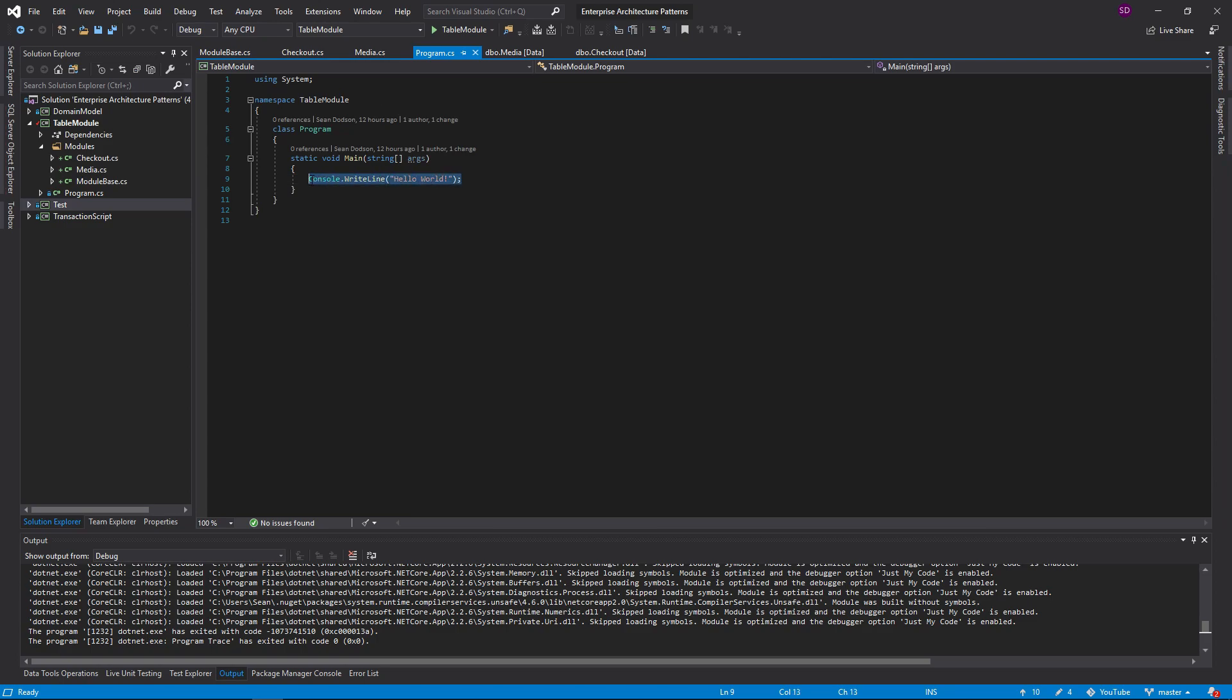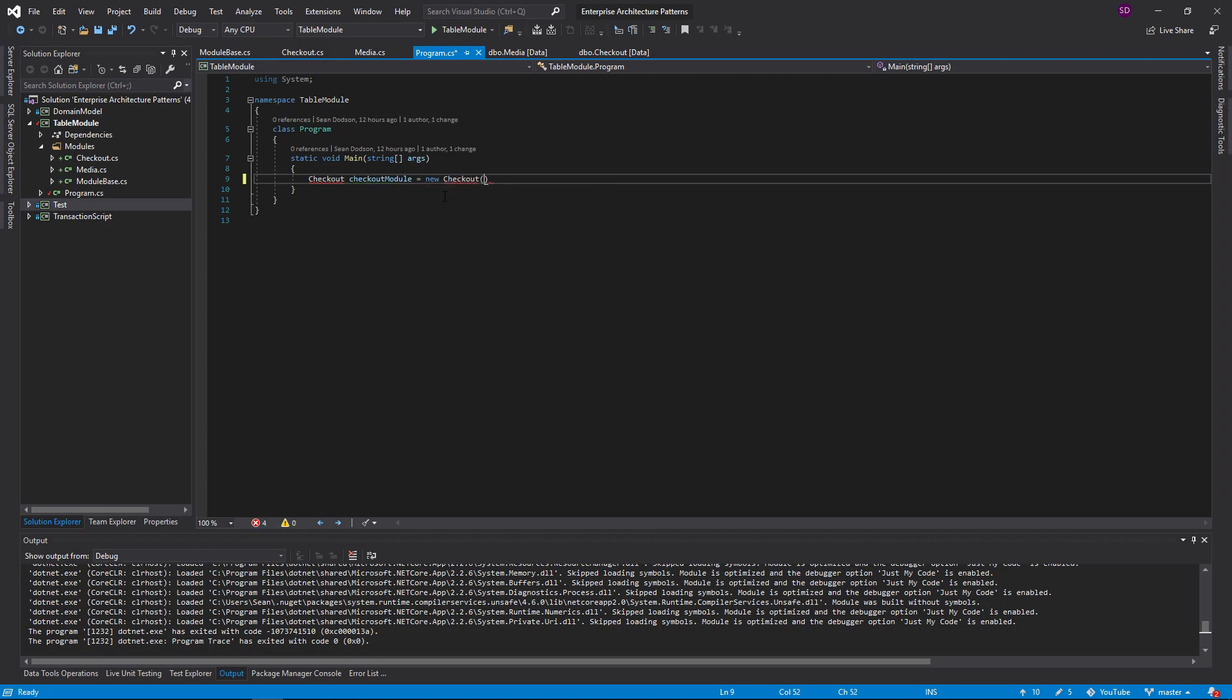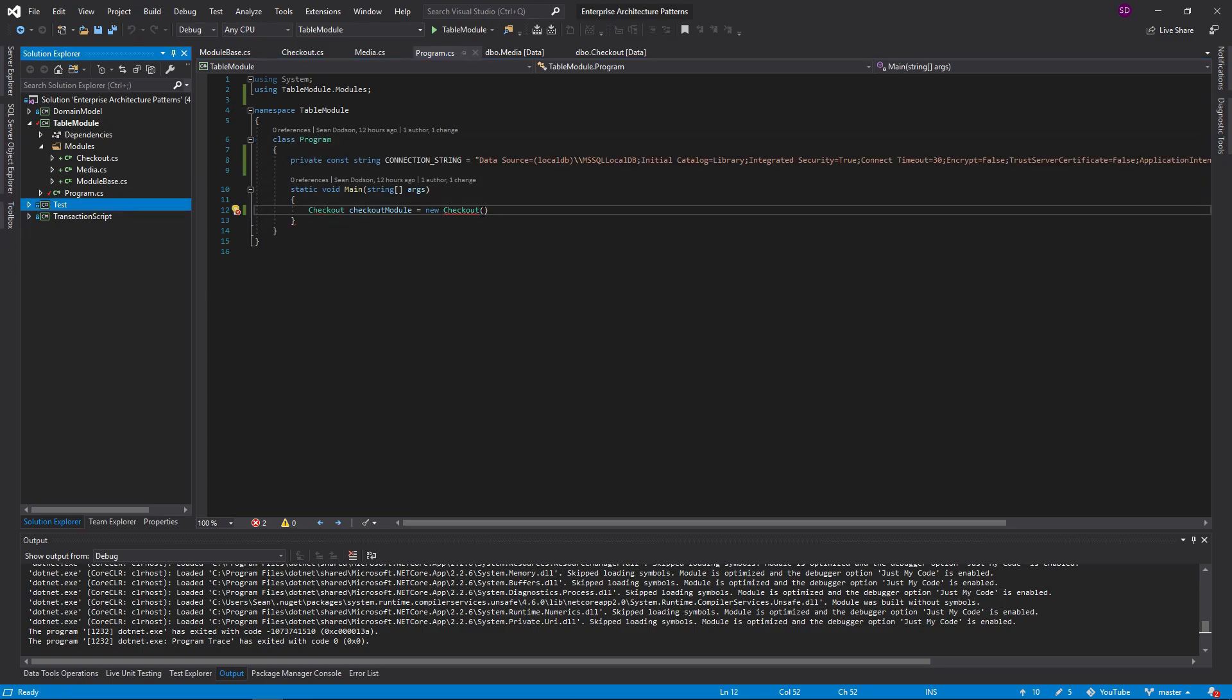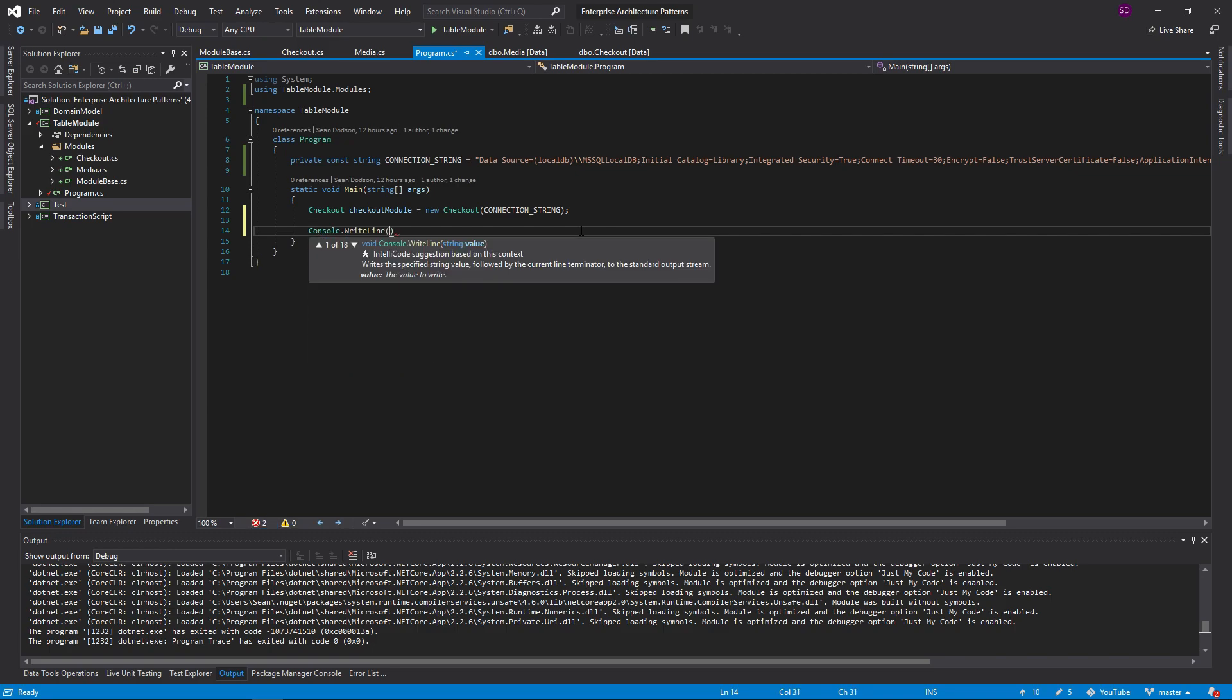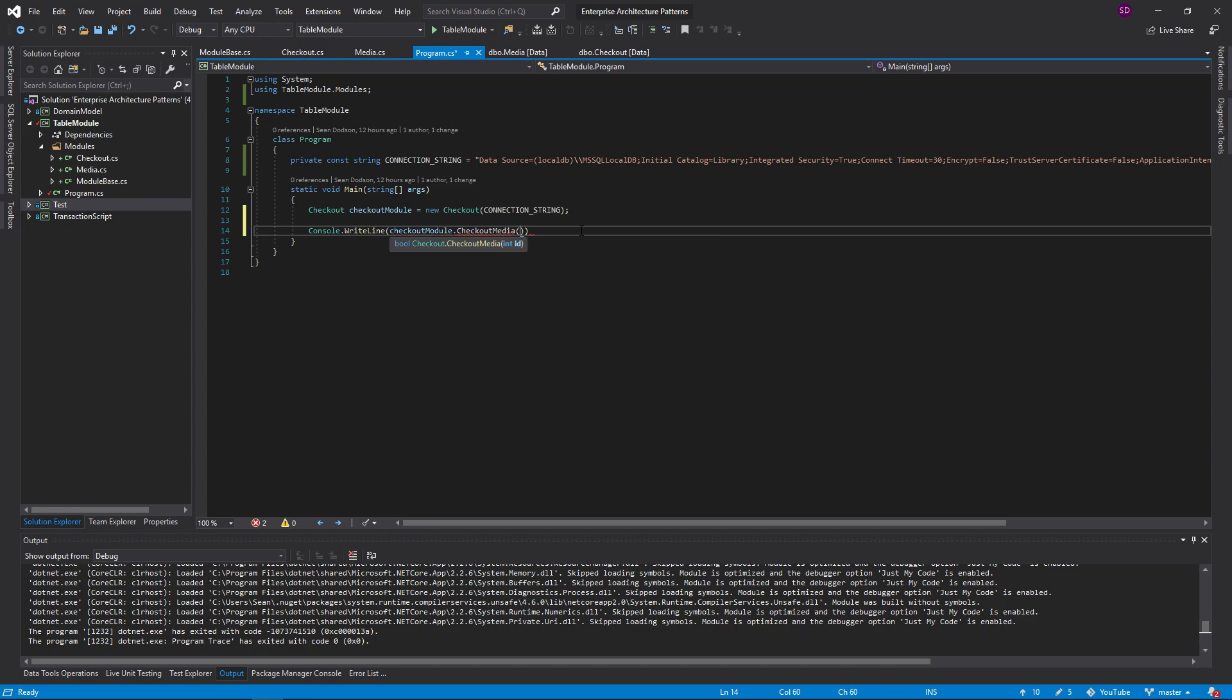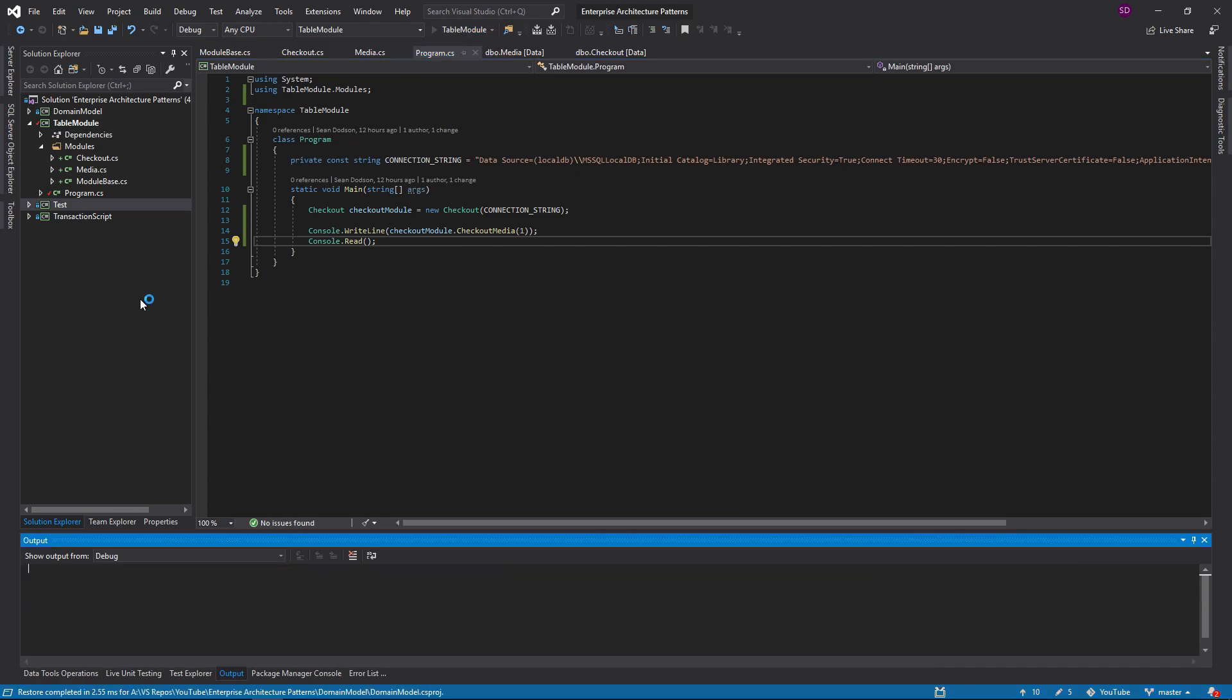So now that we have this finished, let's go to our program. And let's use our table modules. So let's create a new checkout module. And we're going to need a connection string. Let me grab that real quick. There we go. Got a connection string. We're going to use that. And let's write to the console. Checkout module. And we're going to check out, say, media ID 1, which is a book. And then let's do a read here so we can see the output. And this should give us a true because it is not checked out yet.